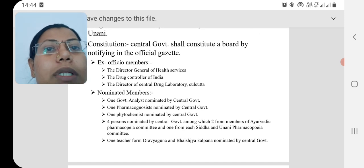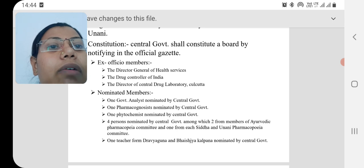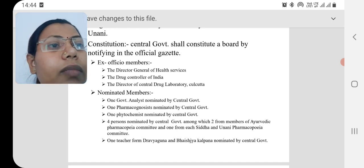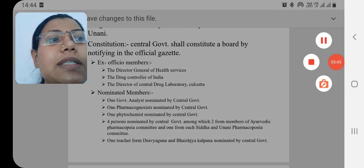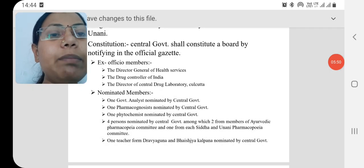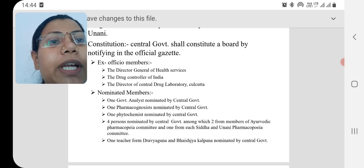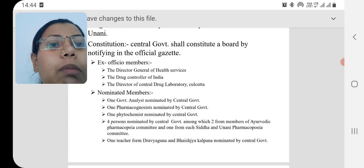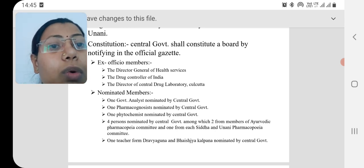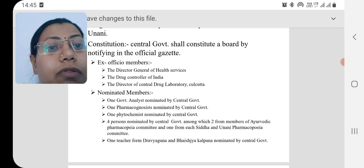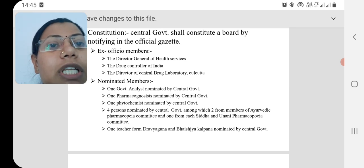Among the nominated members, the central government nominates: one government analyst, one pharmacognosist, and one phytochemist — a person who knows about phytochemicals and works in that sector.